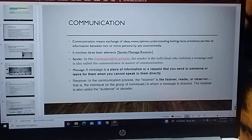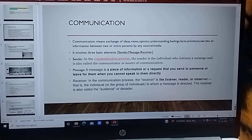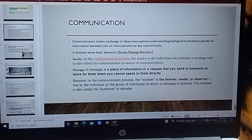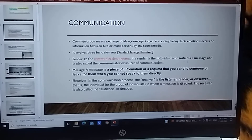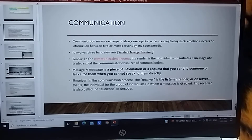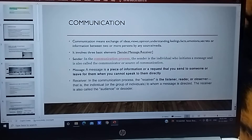Sender: In the communication process, the sender is the individual who initiates a message and is also called the communicator or source of communication. Sender wo individual hota hai jis ki message start hoti hai, yaani joh initiate kerta hai ek message ko — usko hum communicator or source of communication bhi kehtate hai.